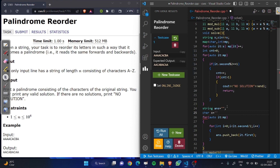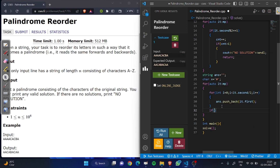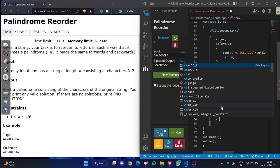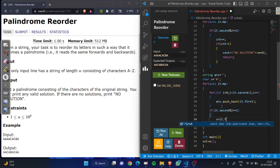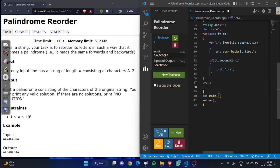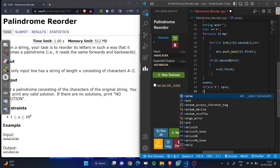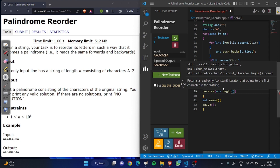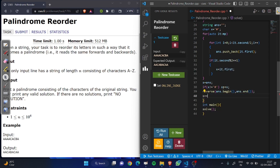X is initialized to a null character. If the iterator's second value (frequency) is odd, we set X equal to the iterator's first value (the character). X equals the iterator's first character. Now we make the answer string: if X is not equal to null, we add X in the middle. Then we add the reverse of the first half — using reverse begin and end — and append it to the answer. Finally, we output the answer.